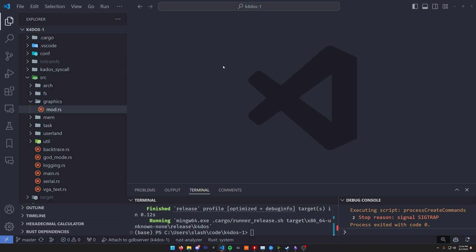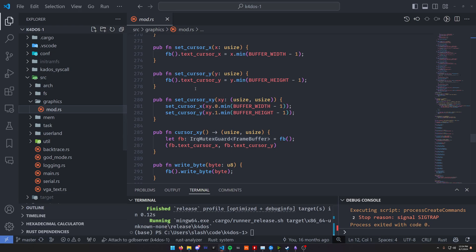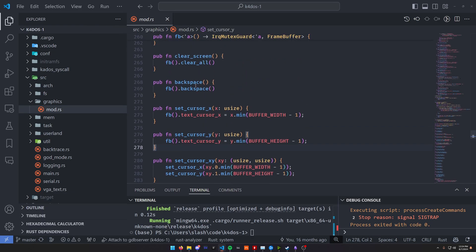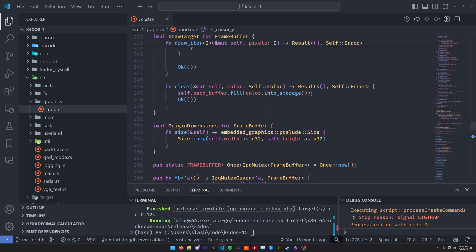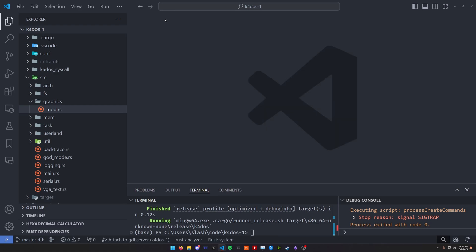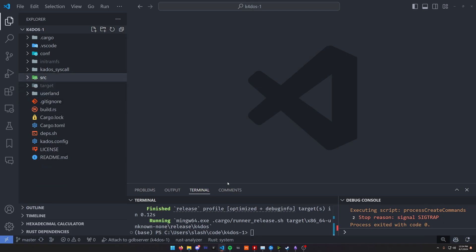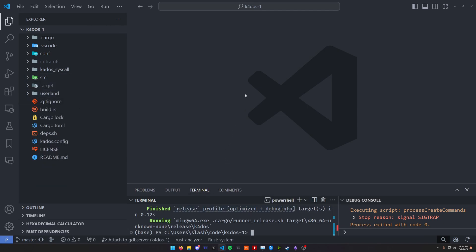This is even before I started using GitHub Copilot, so none of this code is even AI-generated. It's all just completely written from scratch. Anyway, that's beside the point. That's not what I want to talk about today.